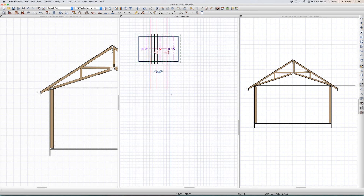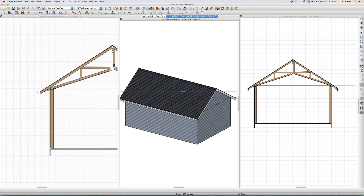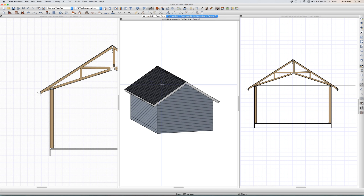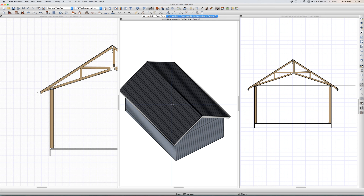Welcome to the scissor truss video. Let's take a look at this house. This is a house I built — 8 and 12 pitch.